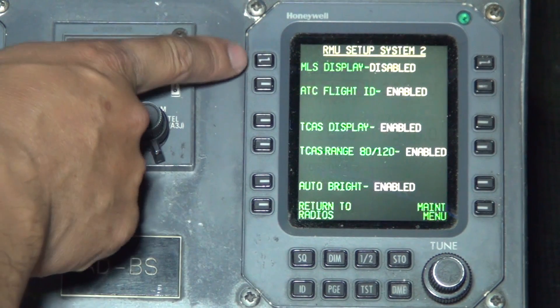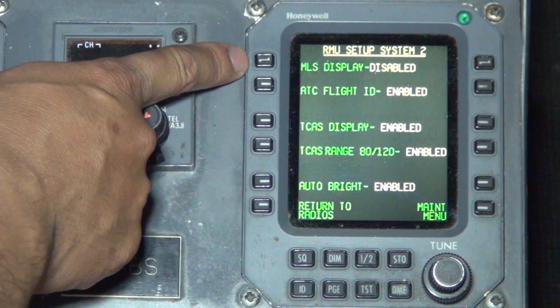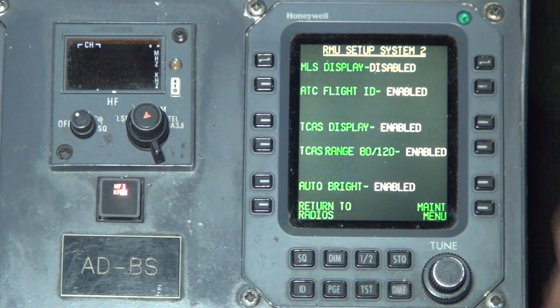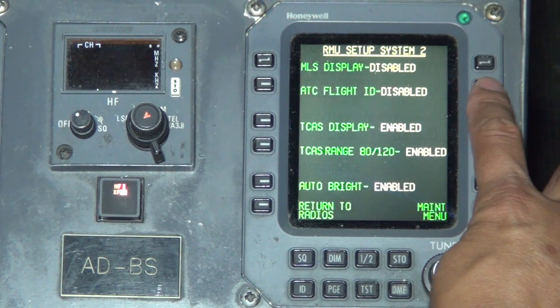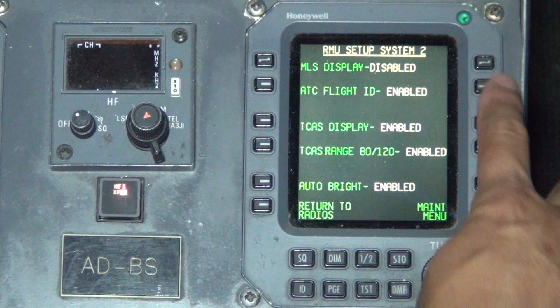Press the line select button next to MLS Display to enable or disable. Press the line select button next to ATC Flight ID to enable or disable the ATC Flight ID display.